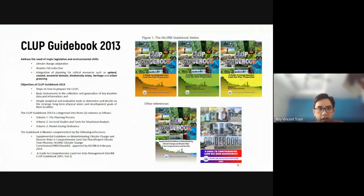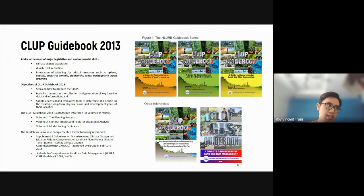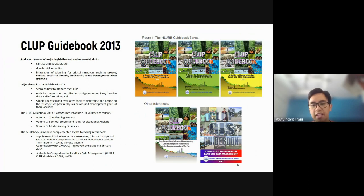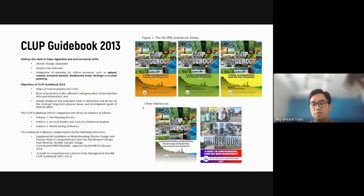A key thing to remember is that the Philippines has a Comprehensive Land Use Plan guidebook. This is supposed to guide comprehensive land use planning throughout the Philippines. If you're from abroad, you might have different sets of rules, but for planning in the Philippines, this is the resource for planning at the local level — barangay, city, and municipal level.